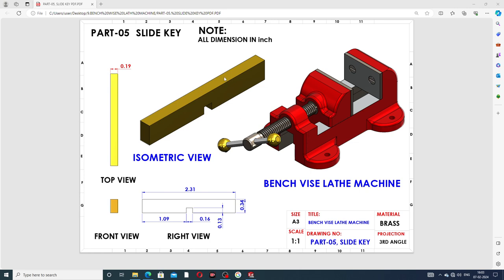This part is the sliding key and its thickness is 0.19 inch. This is the isometric view, this is the top view, this is the front view, and this is the right view. All geometry lines are looking perfect in the drawing. The right view and right plane are used because all the symmetry lines are used in the right view. All dimensions are in inches.